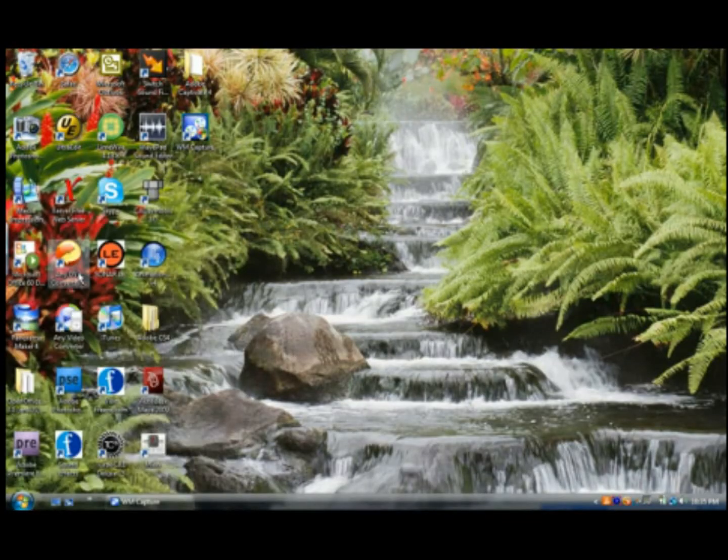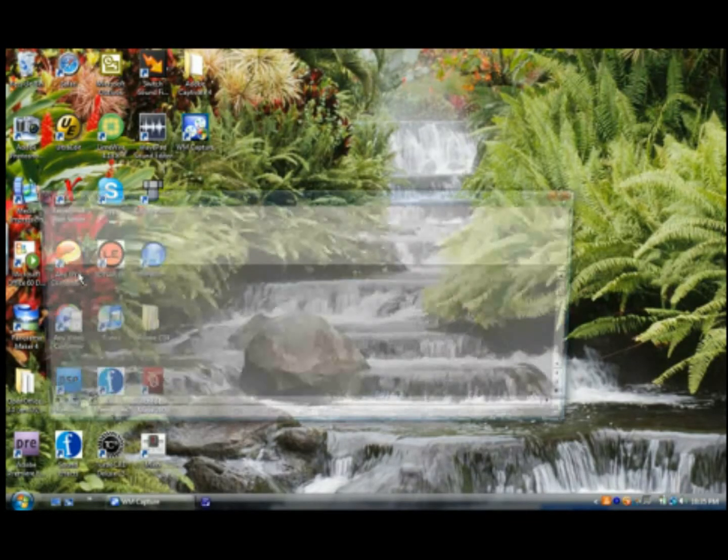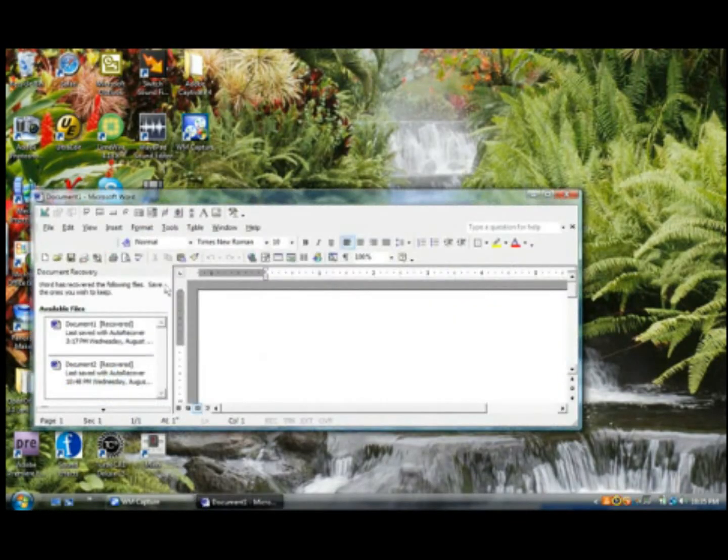Today our goal is to create hyperlinks with Microsoft Word and Excel.